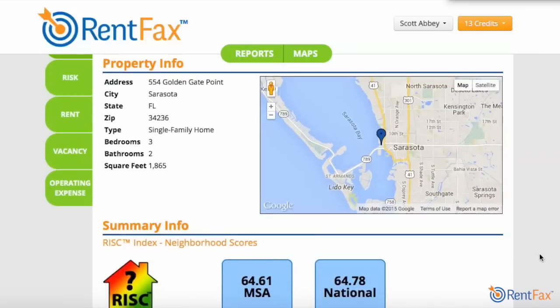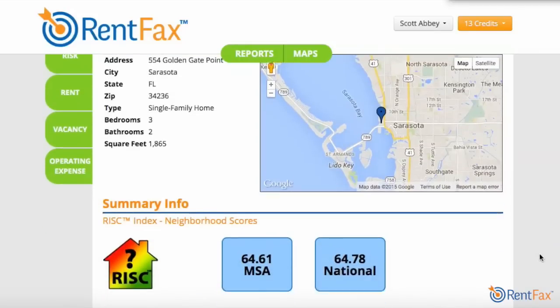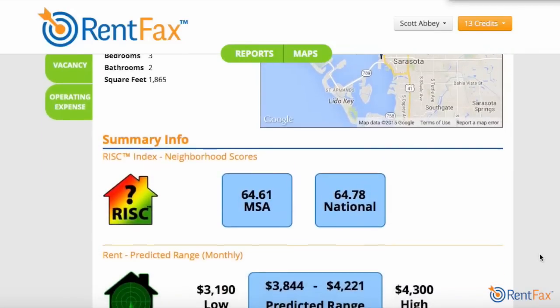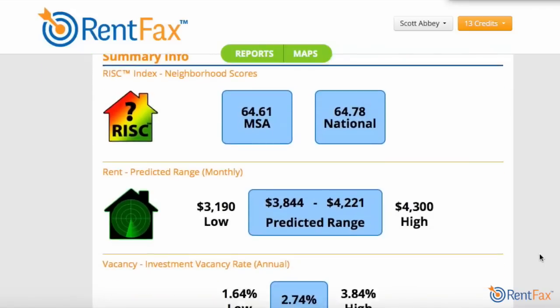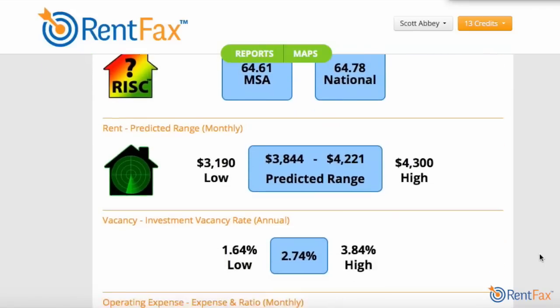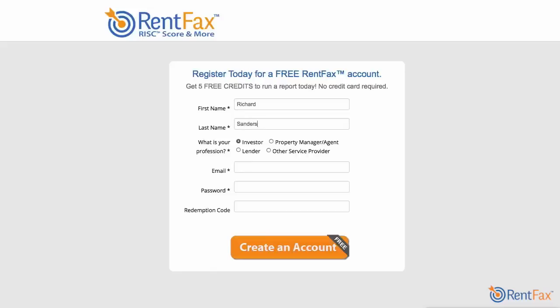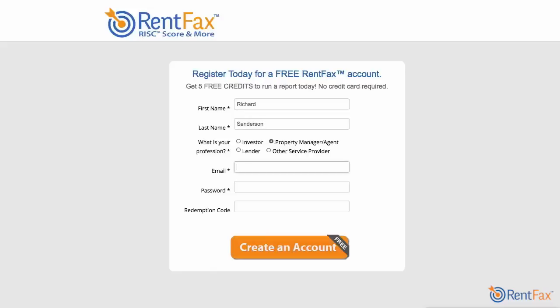Isn't it time you started making better, faster, more confident and more profitable decisions? To learn more, register now to create an account with just your name and email. No credit card required. Run your first report for free.